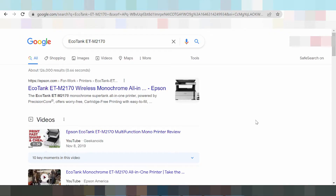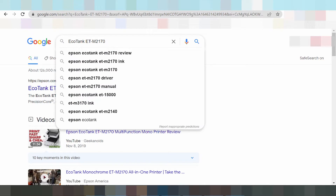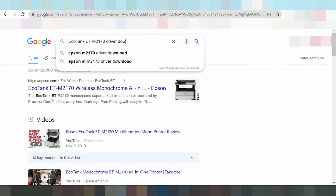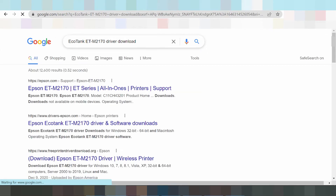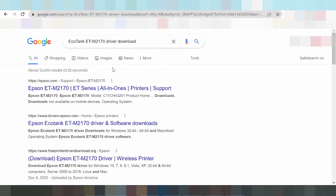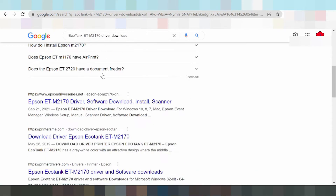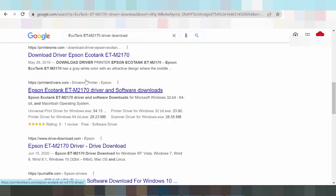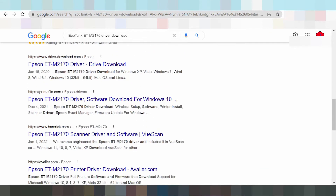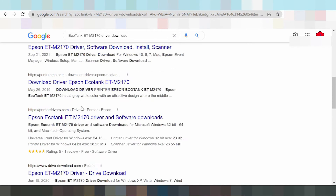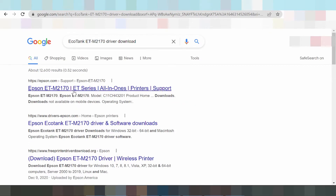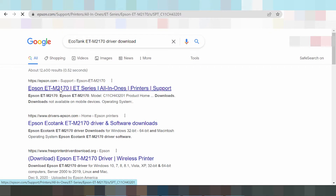I need to download the driver for the Epson Echo 10. Here is the serial number. Type the driver download into the search, find the official website, and click the first result. Here is your driver download from epson.com official driver page.